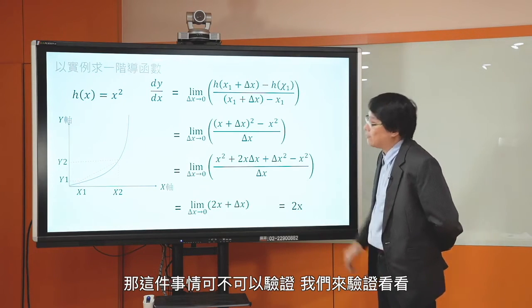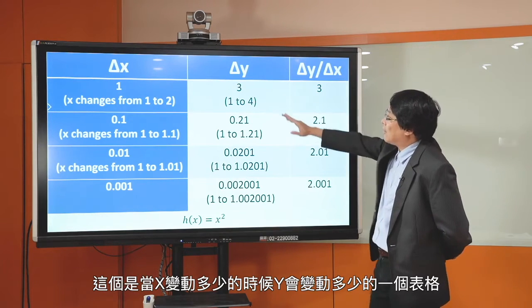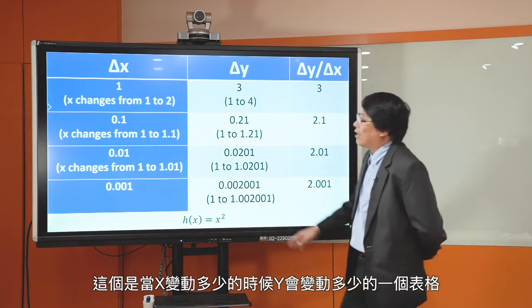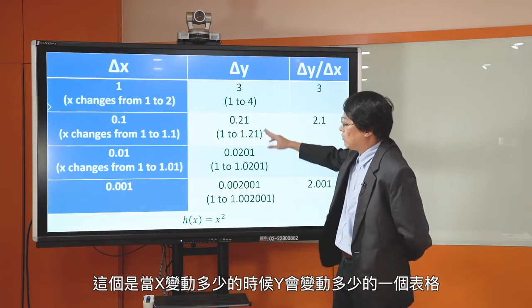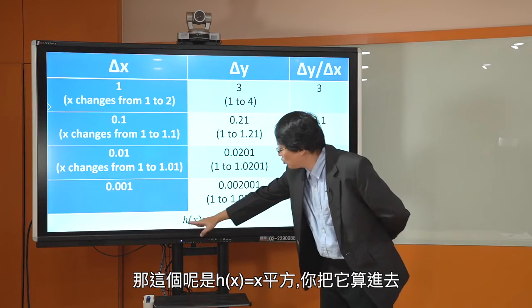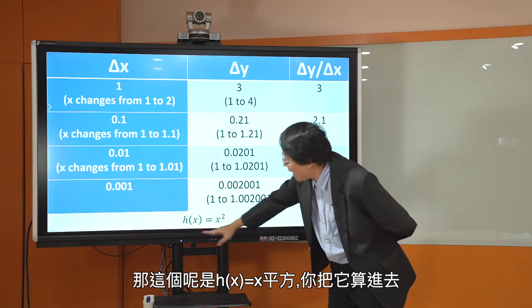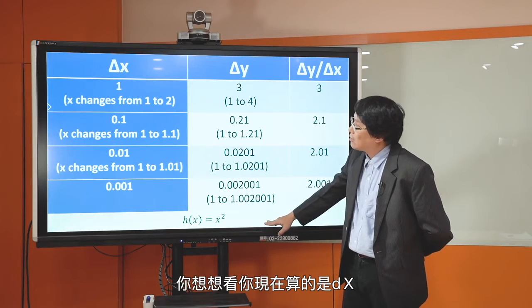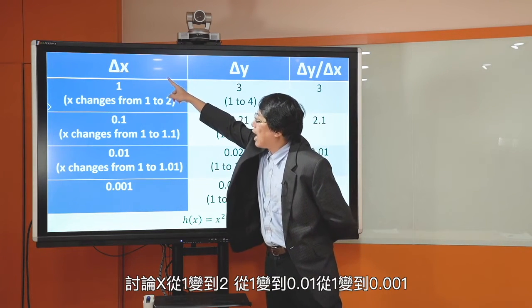那这个东西可不可以验证？我们来验证：求微分就是求非线性函数上各点的斜率，也就是那一点切线的斜率。这边有一个当X变动多少时Y应该变动多少的表格，H of X等于X平方，我们来讨论DX，也就是当X从某一点变动不同量的时候Y会变动多少。